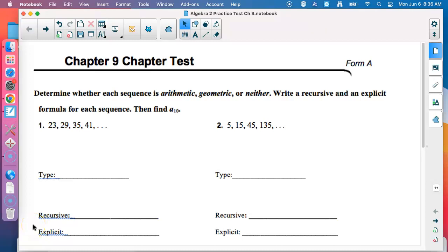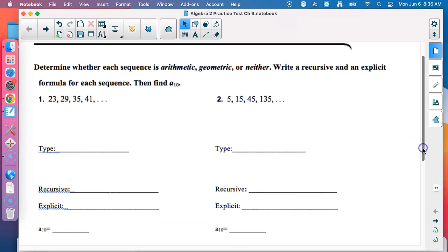First half of Chapter 9 Practice Test. It says: determine whether each sequence is arithmetic, geometric, or neither. Write a recursive and an explicit formula for each sequence, and then find A sub 10. That's a lot — kind of like parts A, B, C, and D. But there are prompts down here to help you through all of that, so you don't have to remember all those little pieces. Let's take a look at number one.